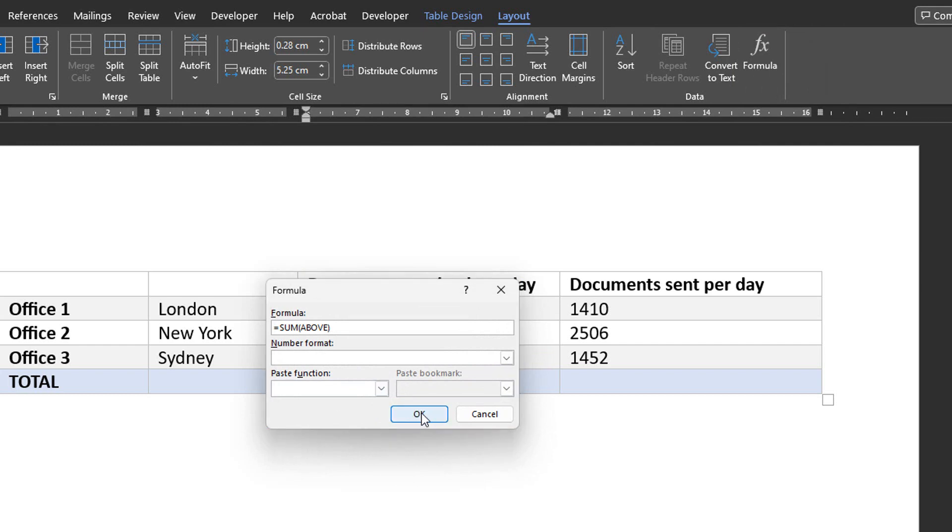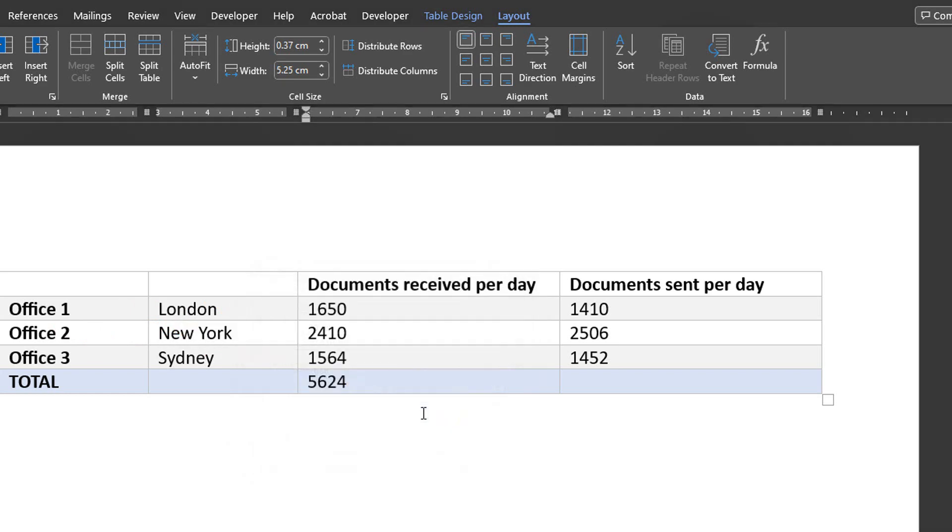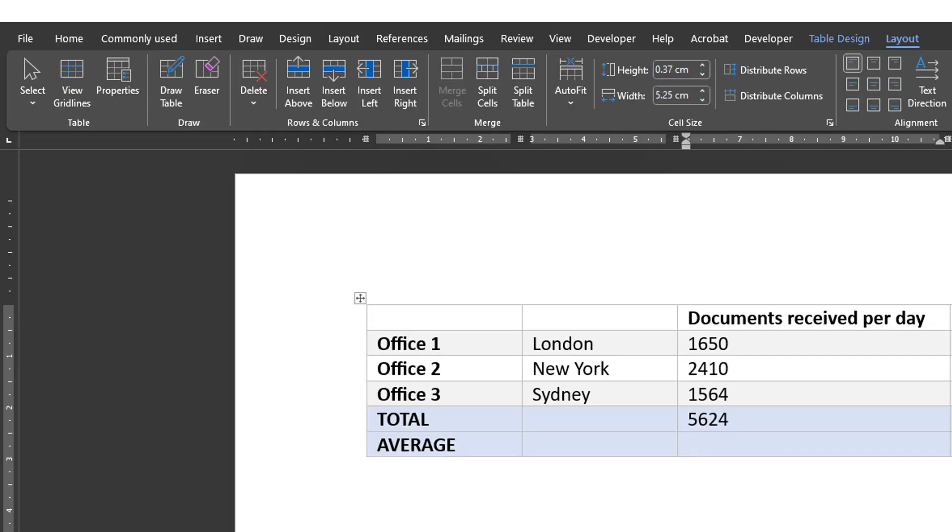And if you're familiar with Excel formulas, the same language will be used. But in this case, Word has deduced from my data that I might want to sum up the values together. So it already suggests the Sum formula. So I'll click on OK to get the sum of my numbers.